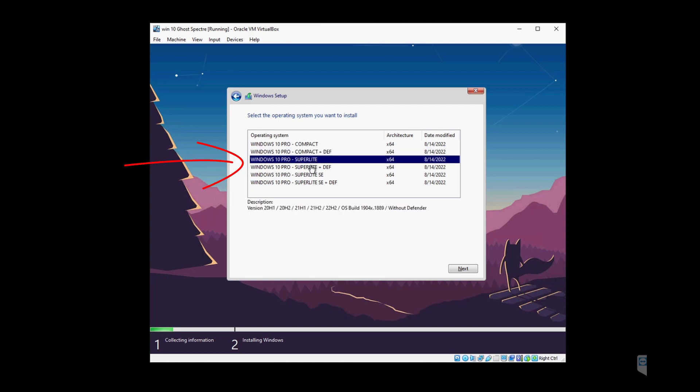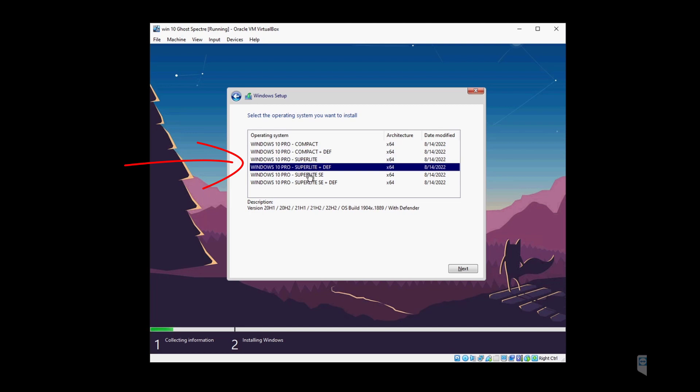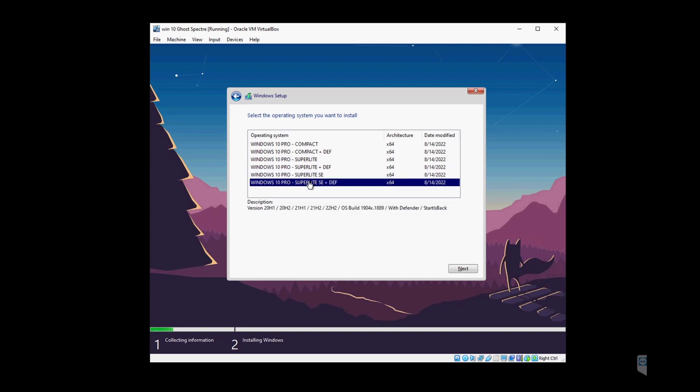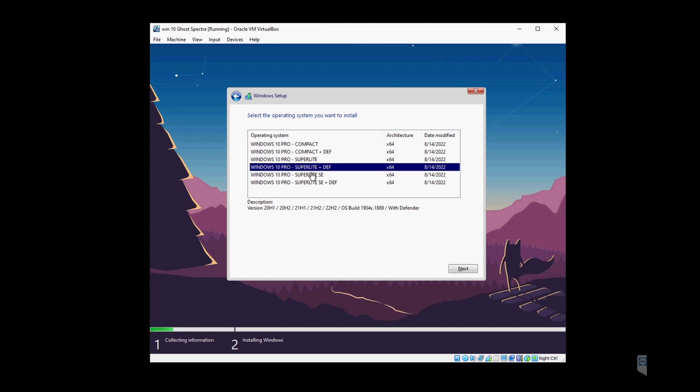It is recommended for standard users and also suitable for office laptops, servers, etc. It also has a flavor with Windows Defender if you want it. The other options include super light—this version is already tweaked, is for advanced users, and is more suitable for gaming and streaming.